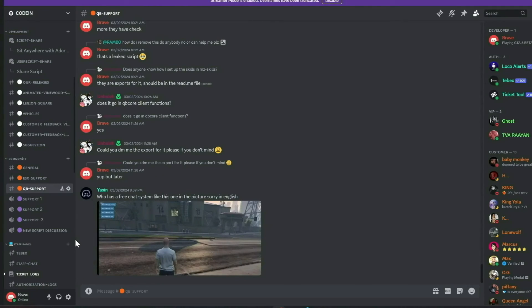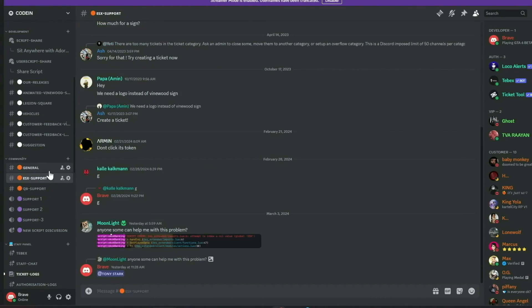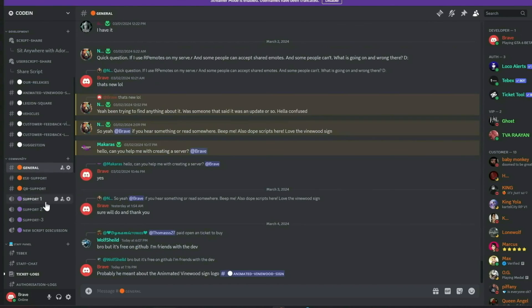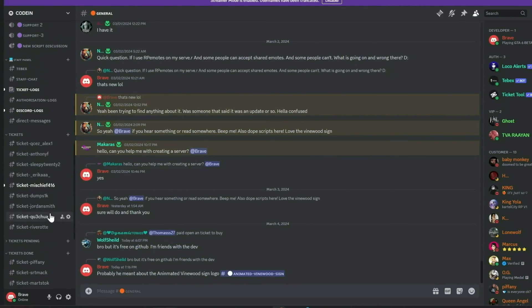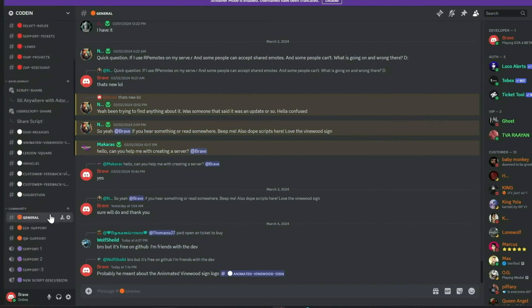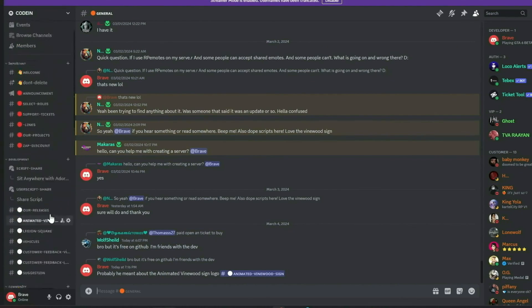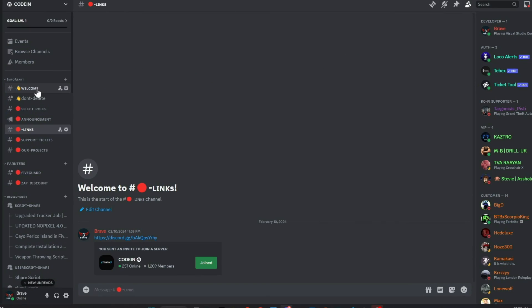Additionally, members can share free original scripts for community use. We also feature dedicated channels for general discussions, QB Core, and ESX support. Our aim is to provide comprehensive free support and assist everyone in the community. Join us today and make a difference. Much love from the Coden team.